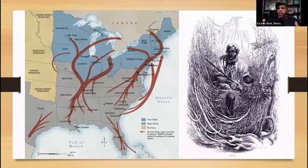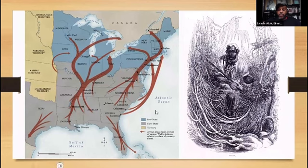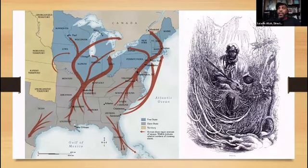First, it's important to talk about the Underground Railroad — what it was as a network and what those routes actually look like. If you look at the map over to your left, one of the things you'll notice is that all of those routes are not going north. That is one of the myths that many people believe about the Underground Railroad. They think that people just went north, but people also went in various different directions.